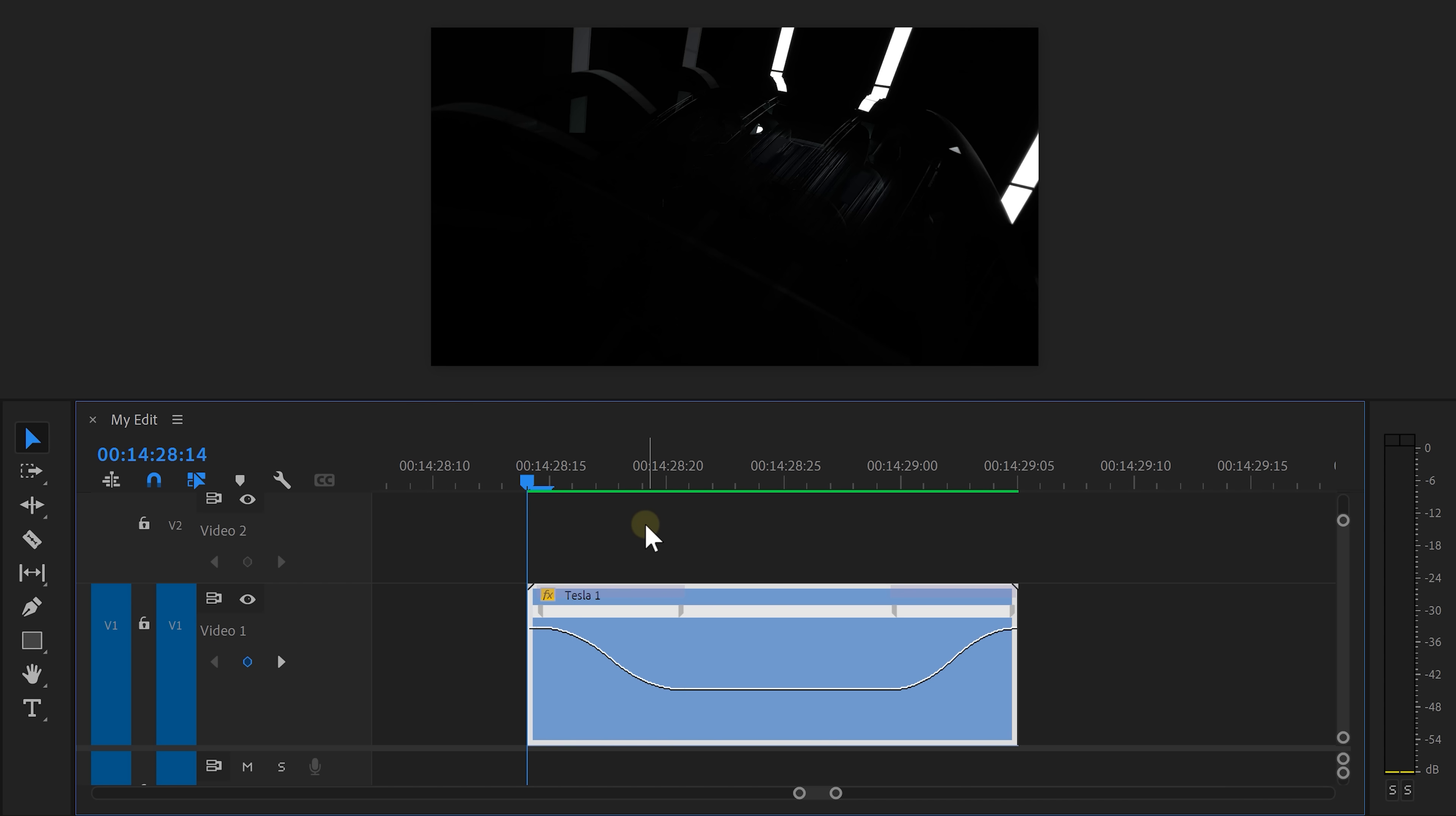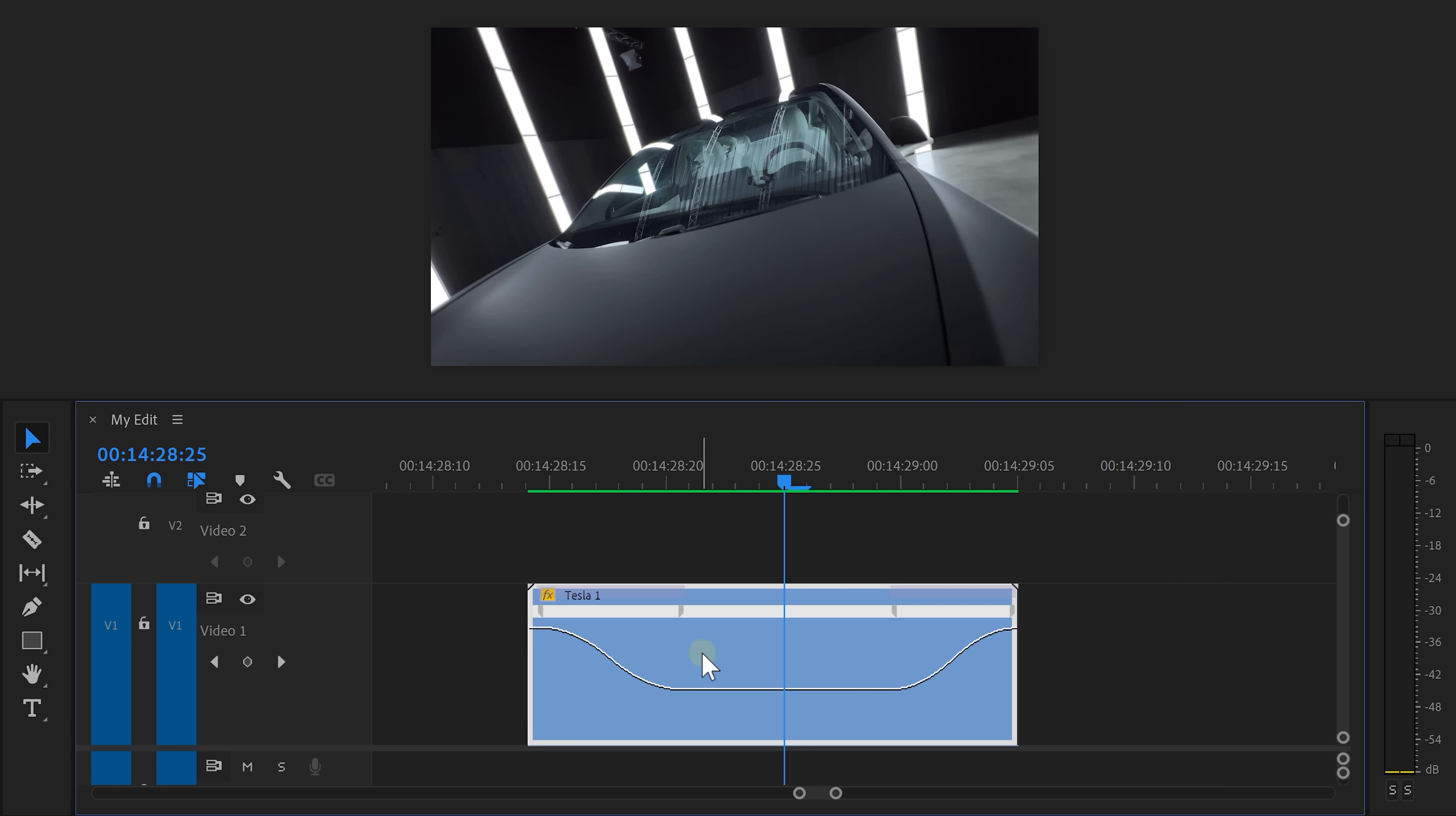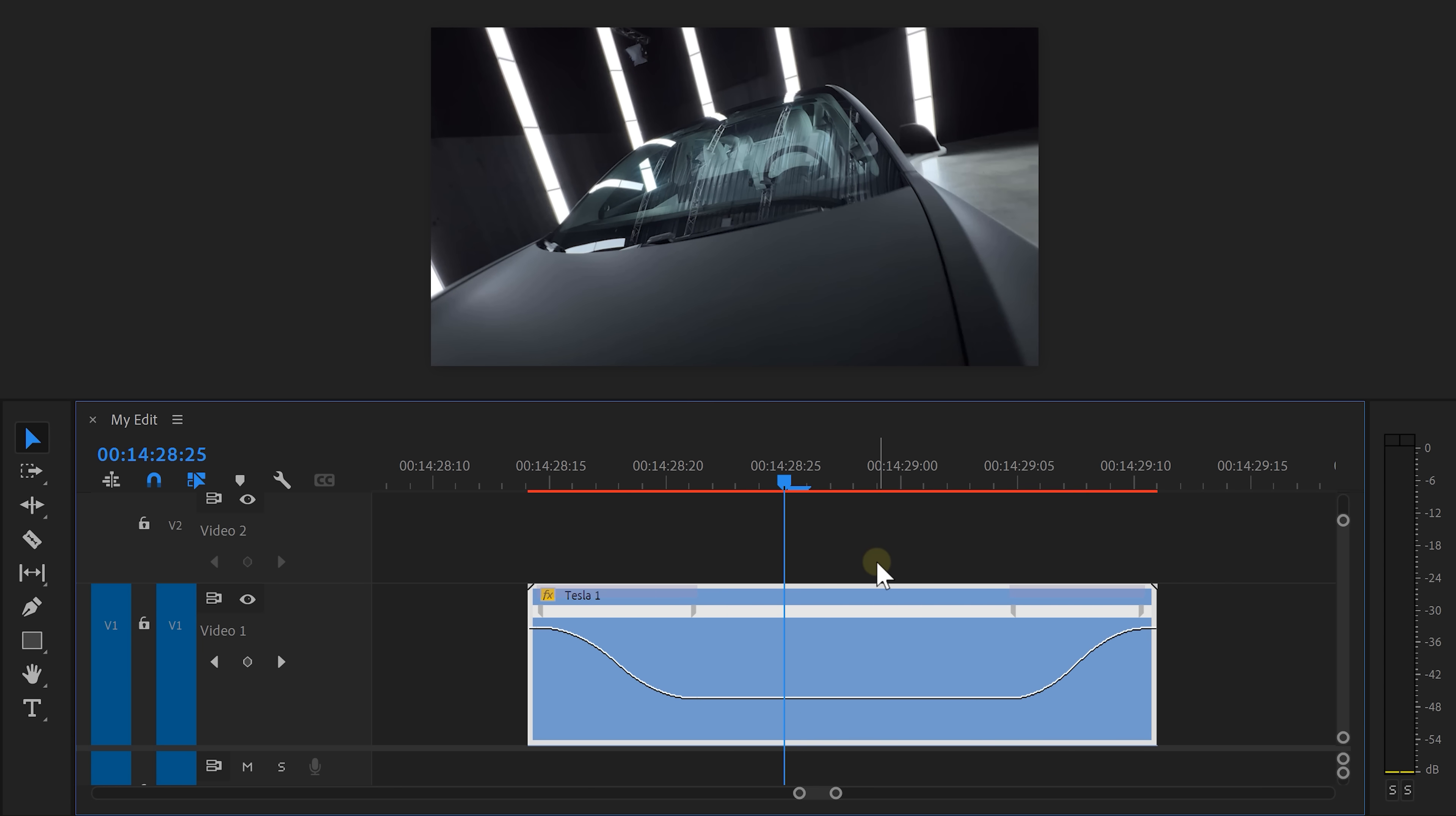Now that looks awesome. There's only one problem. It goes a little way too fast in the middle. To slow it down, drag down the clip to decrease the speed.